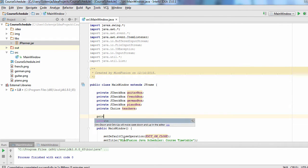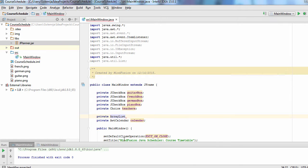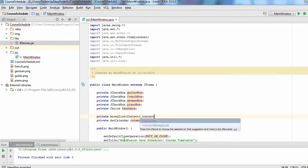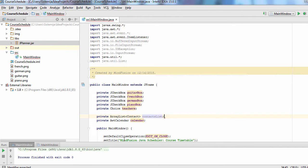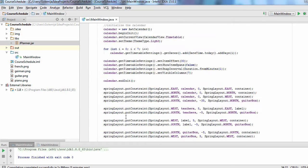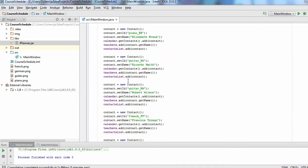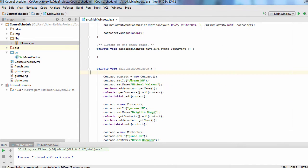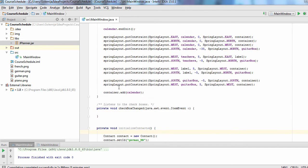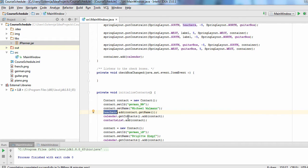We will now populate the list with the teachers. For this purpose, we will create a list with contact objects. Here is a method where we create ten teachers in the four different subjects. Note that the ID of each teacher starts with the subject they teach.